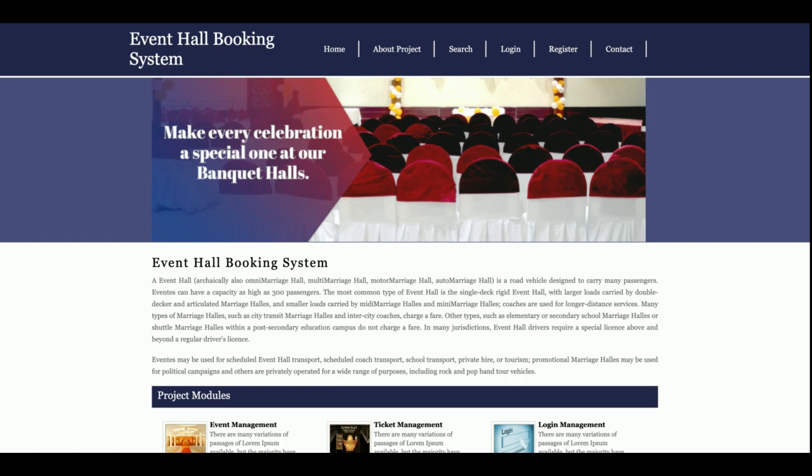These are all the functionalities I have developed inside the project, Event Hall Booking System. If you need more functionality in this project, just put it into the comment. I will incorporate those changes and make this project better and better according to requirements. Don't forget to subscribe our channel for the latest project videos. Thanks for watching the video, thank you very much.